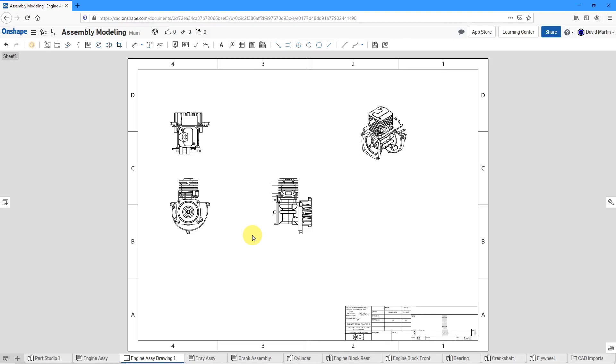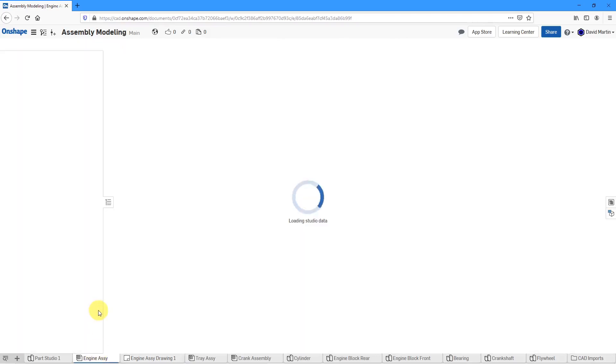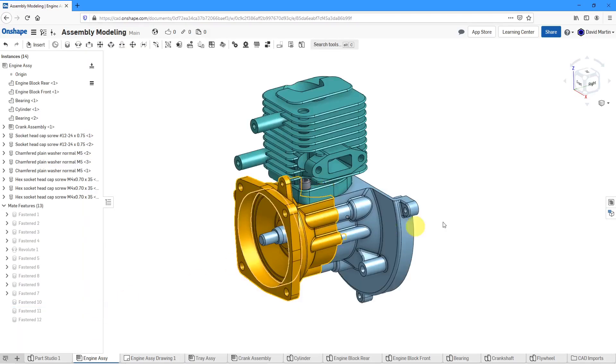To place my bill of materials onto the drawing, you can use this icon to insert the BOM. But you're better off making sure your bill of materials is set up correctly in the assembly first and then placing it. So let's go back to the engine assembly.